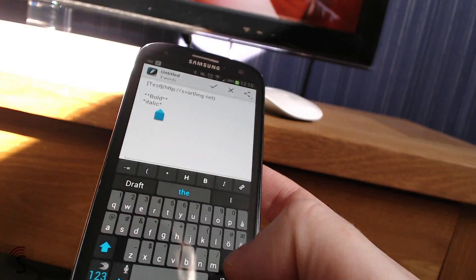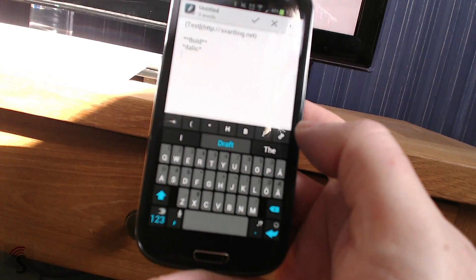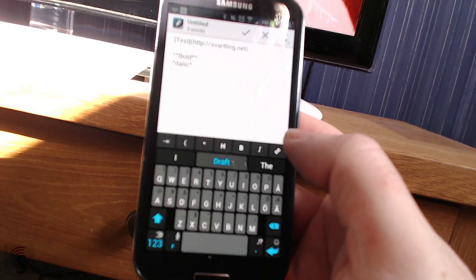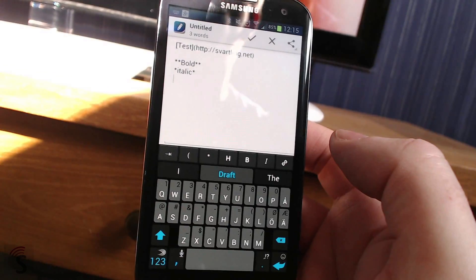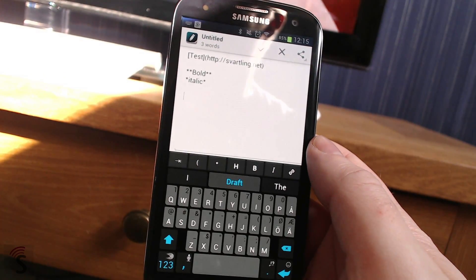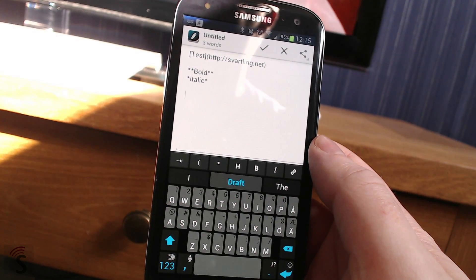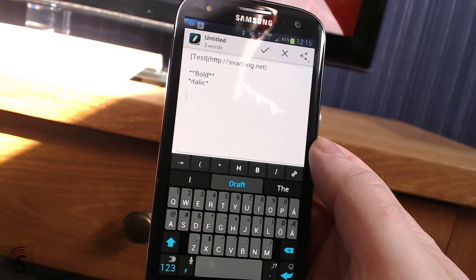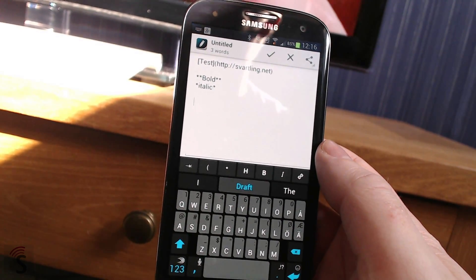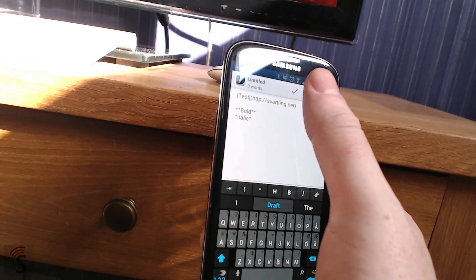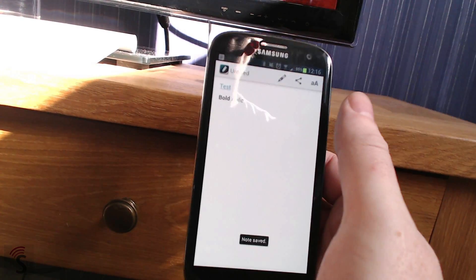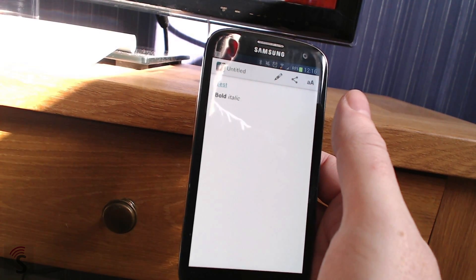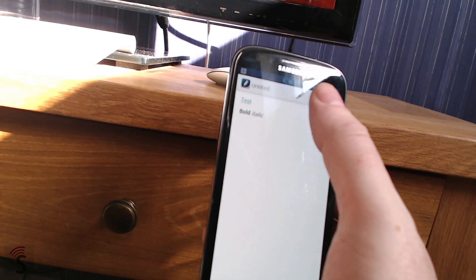So having this toolbar at the bottom makes it very easy to type with markdown code. This is how you use markdown when typing an article, a blog post or some other text. So it's very easy to do. Draft is a wonderful app. Draft is a very good app.